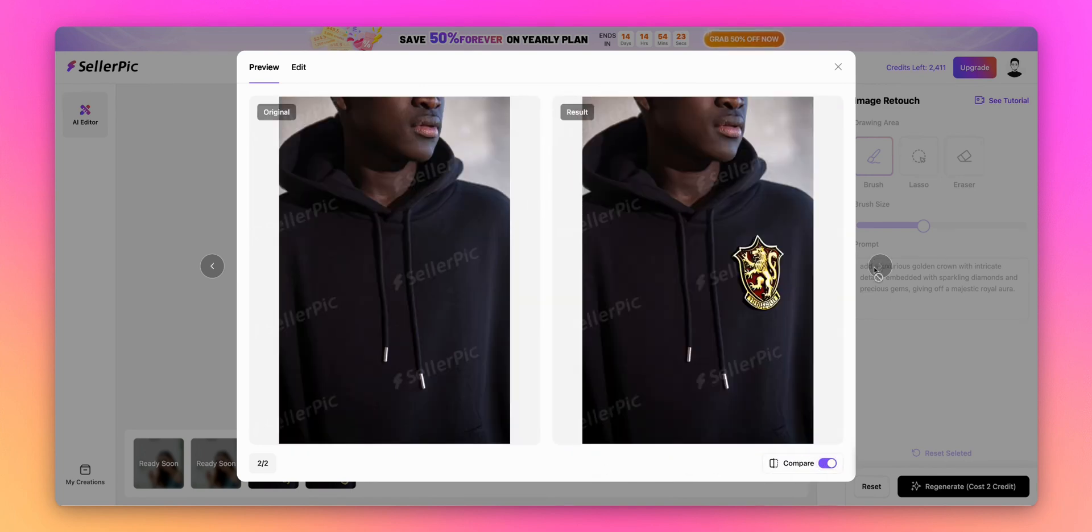The AI has created detailed textures and magical effects that make it look like a genuine piece of Harry Potter merchandise.